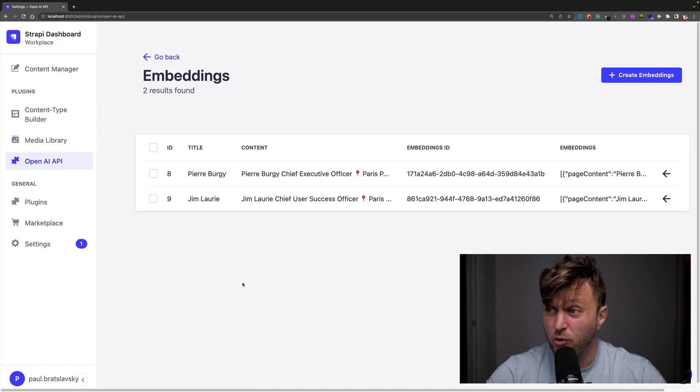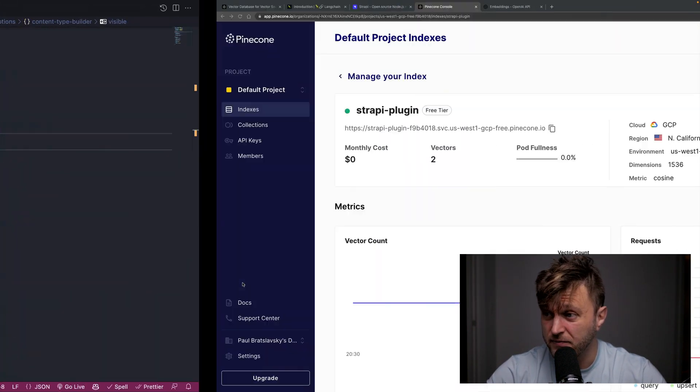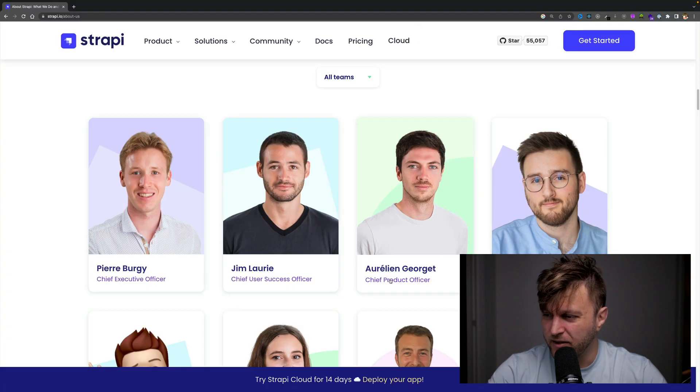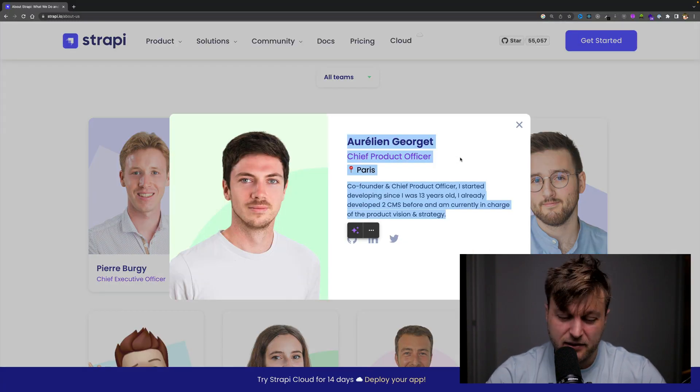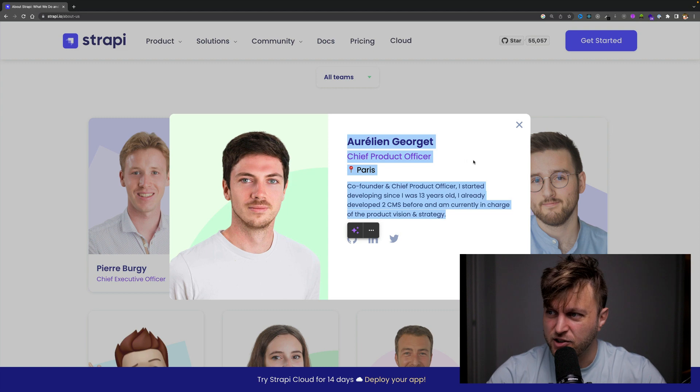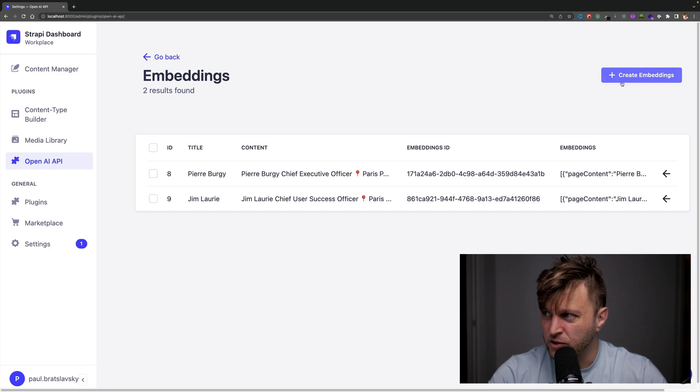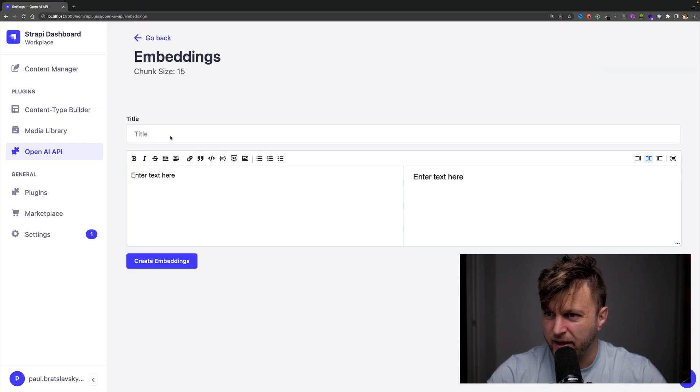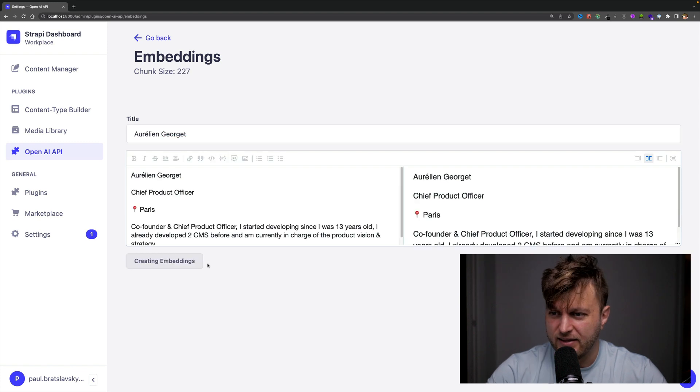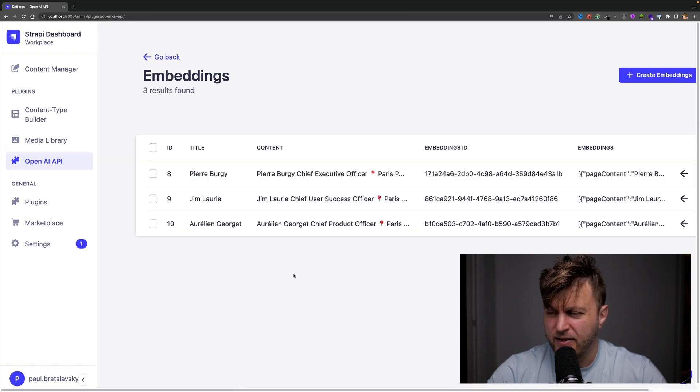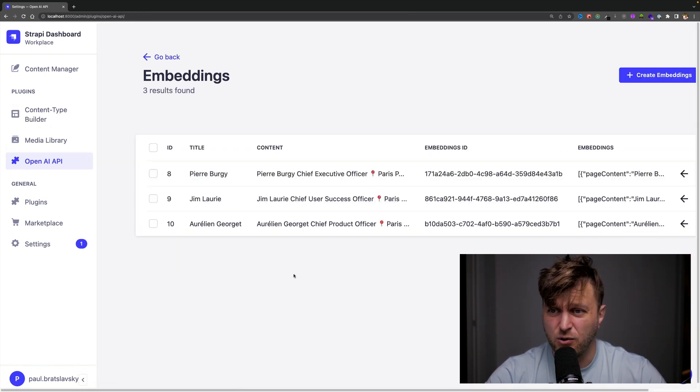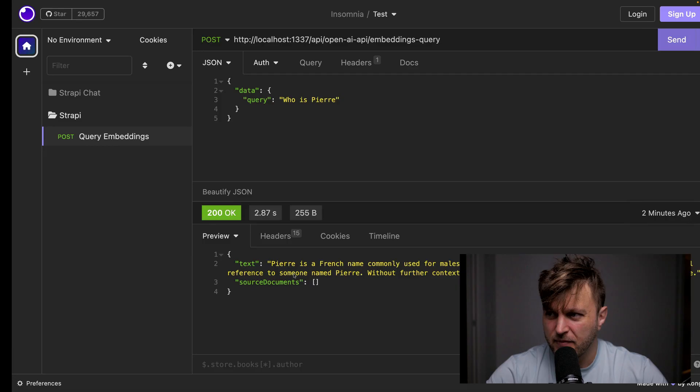And let's do one more for good luck. Let's do Aurelian. I think Strapi is just a bunch of folks doing amazing things. Pretty awesome. So let's create another embedding and click create embedding. And now we added context to our chatbot.